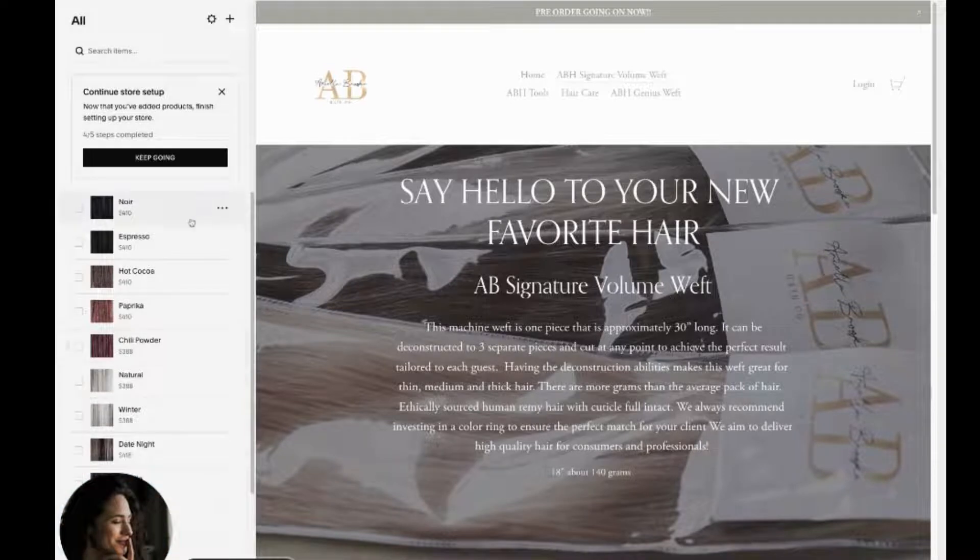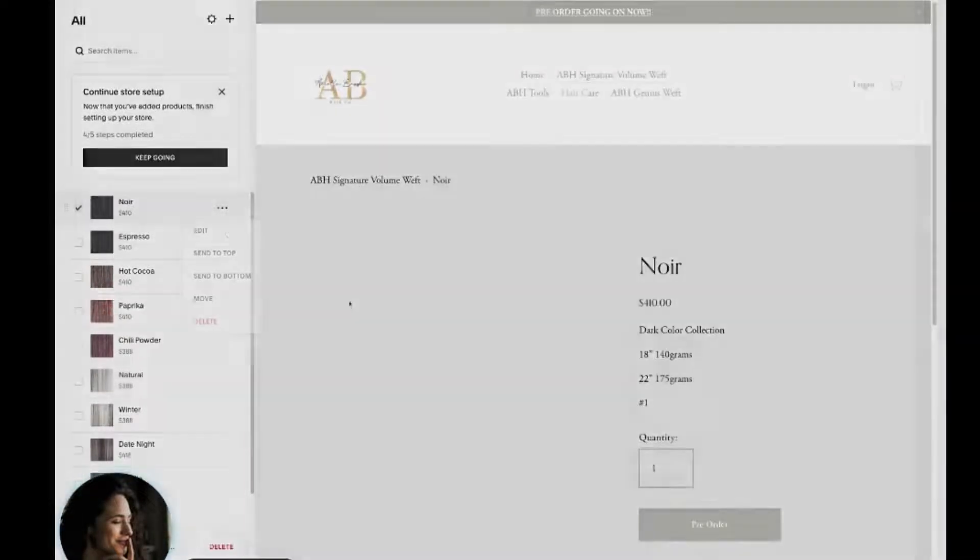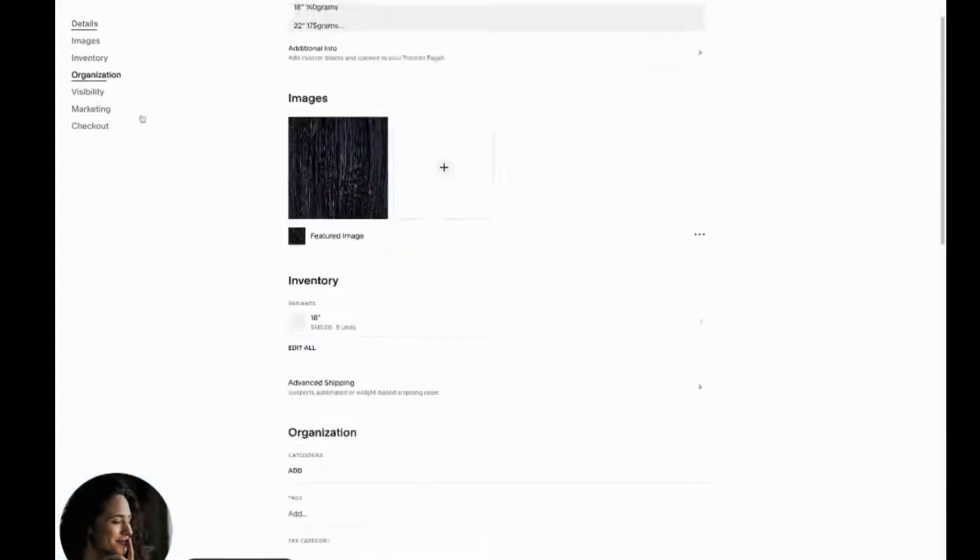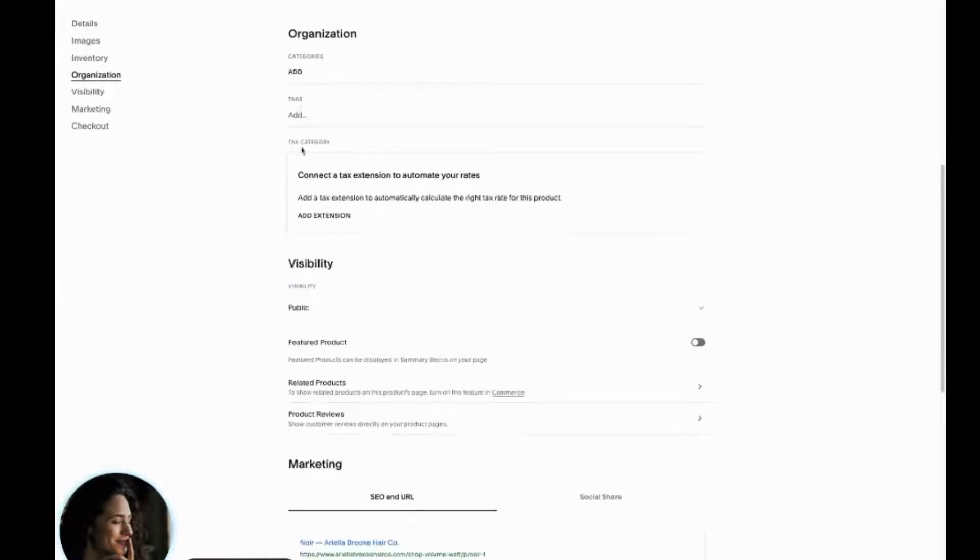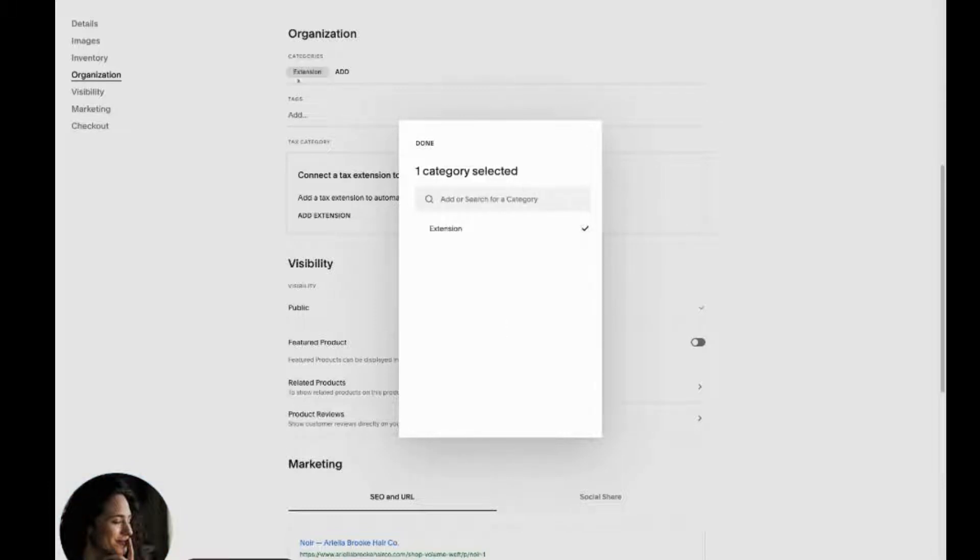And what she could do is click on this product. And if you go down to organization, you'll see there isn't a category here yet, but she should add one by hitting add and creating, you know, extension, however she wants to do it. You could add that here. And then now we know this product has an extension.